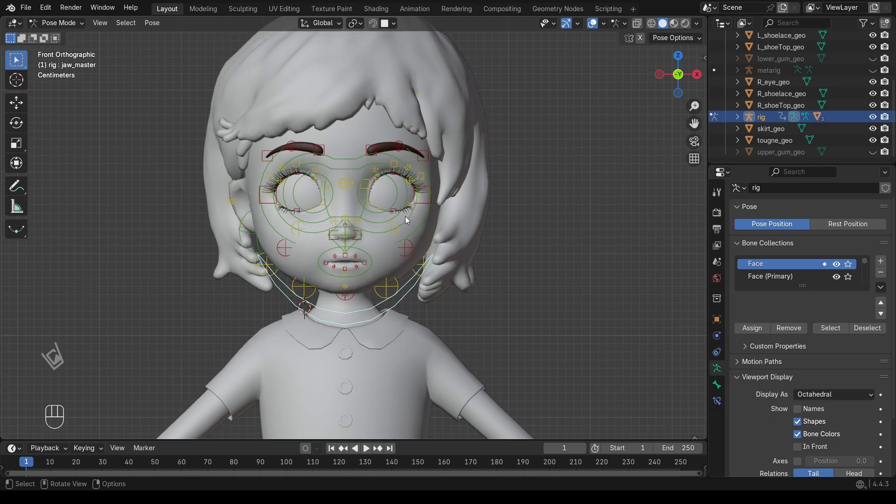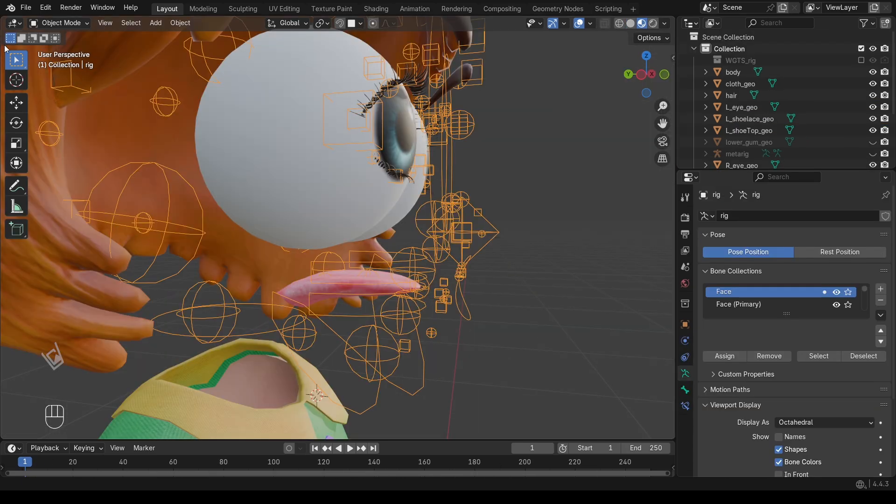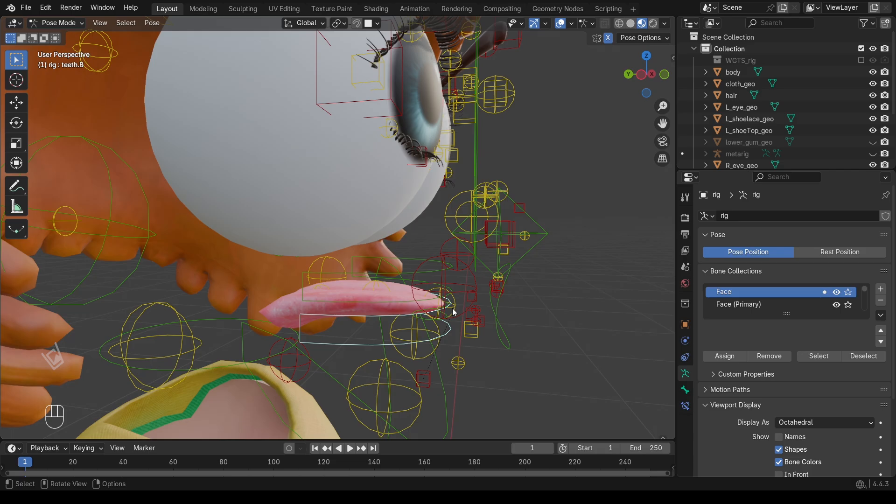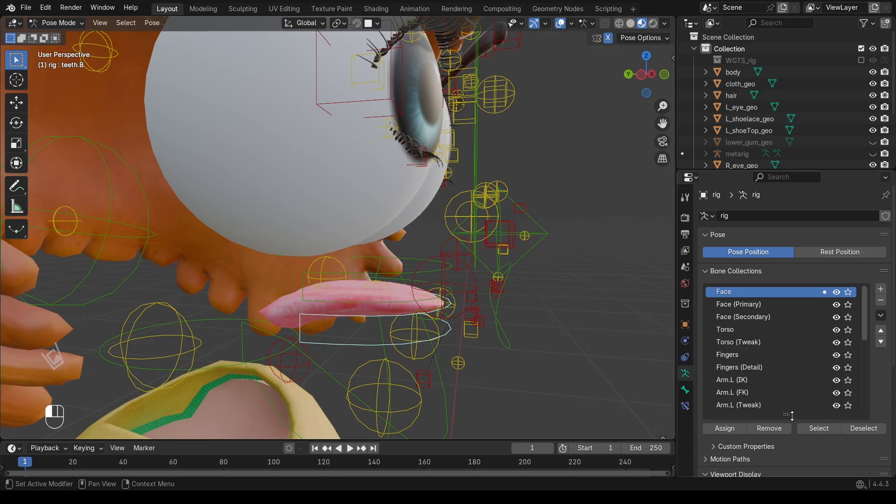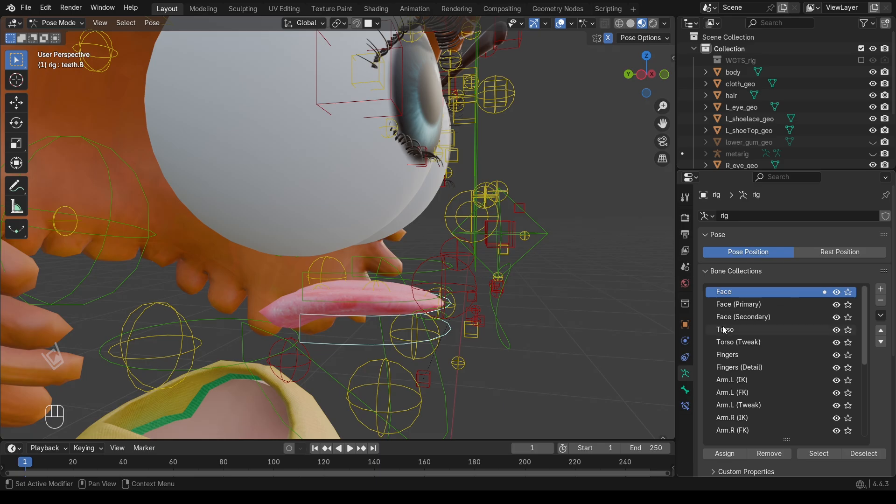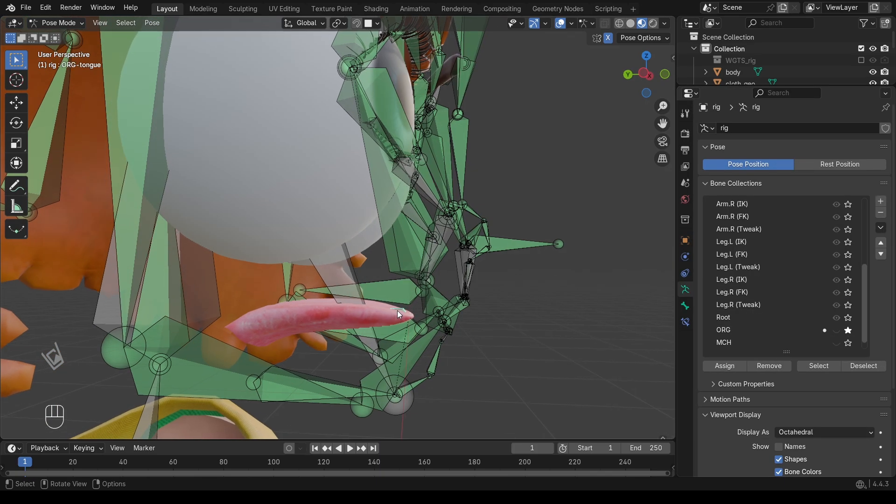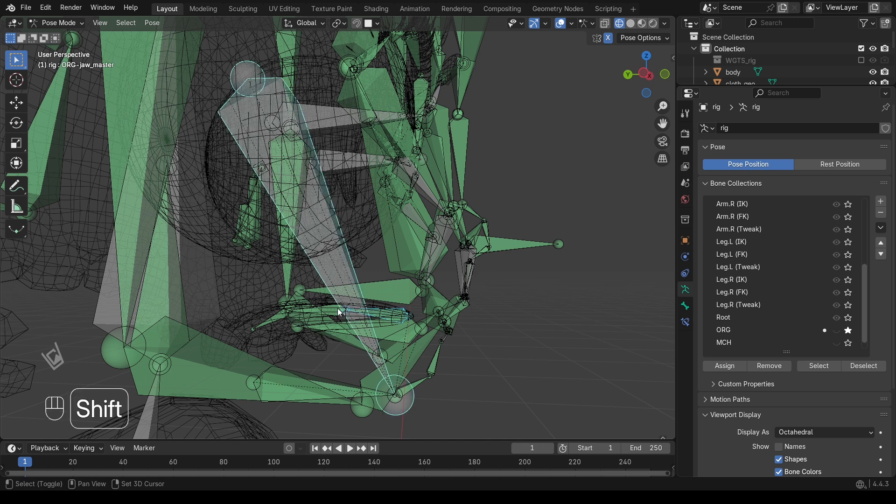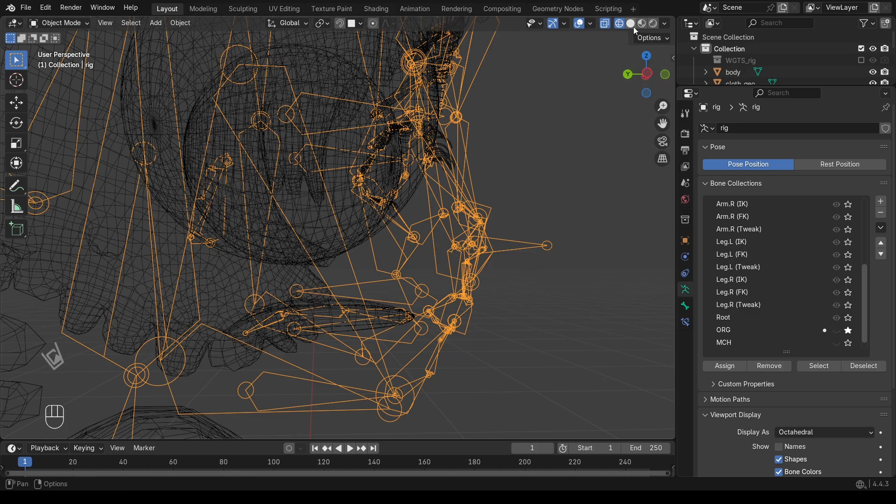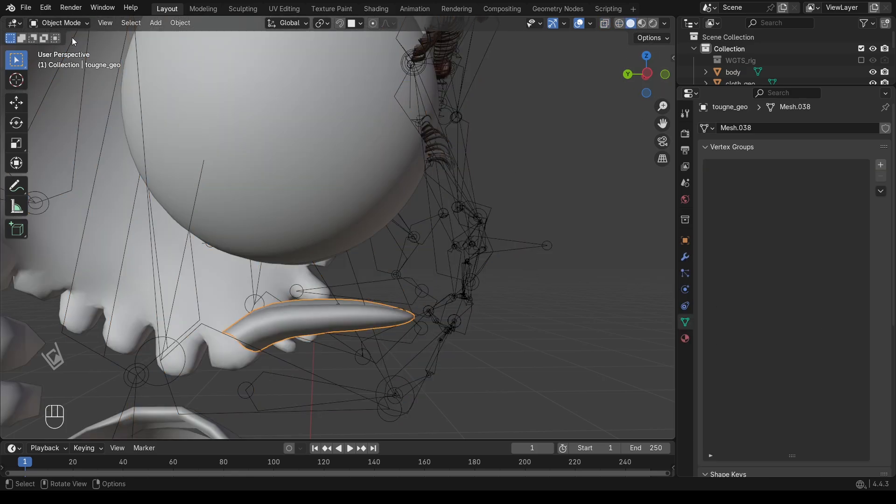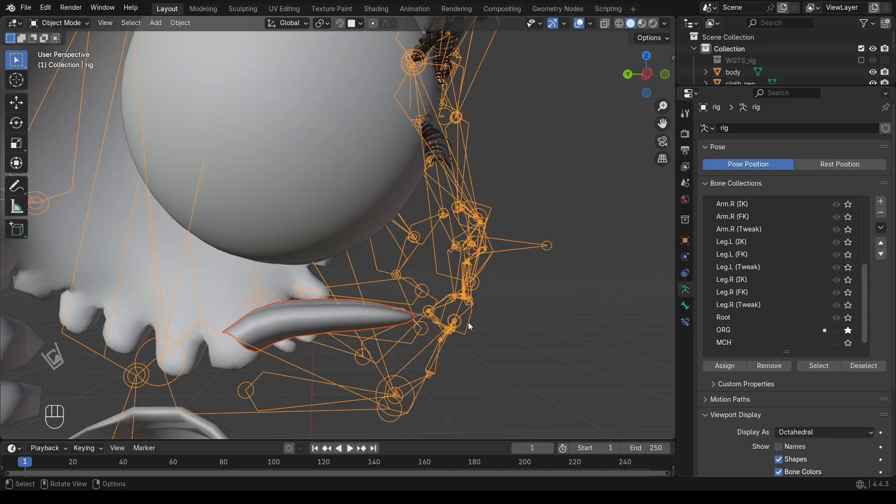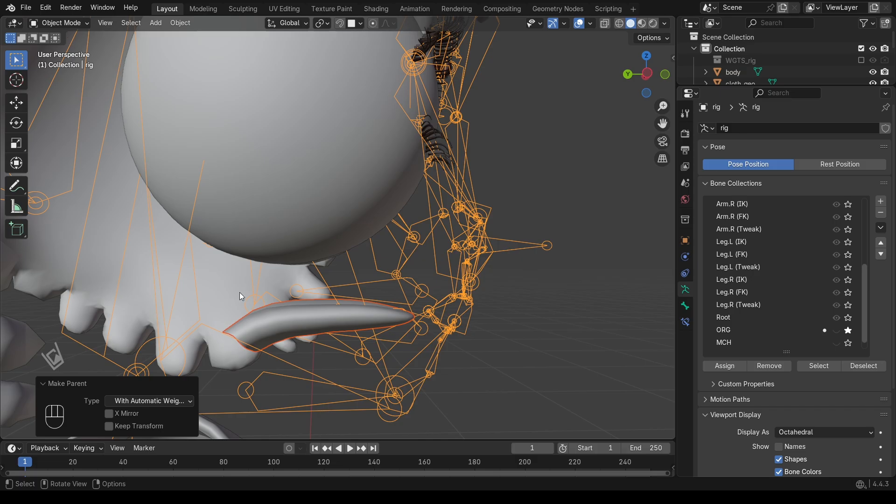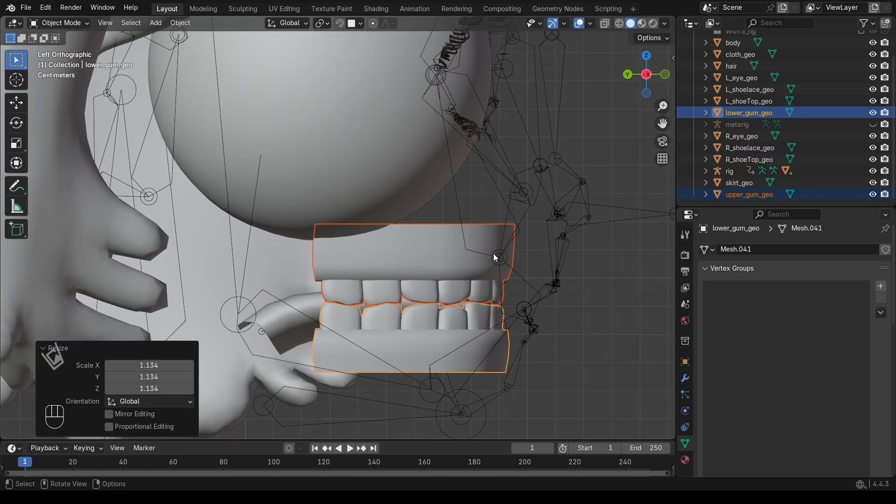The tongue is a separate mesh, so we'll need to parent it separately. First, go into the bone properties panel. Make sure DEF bones are visible. These are the deformed bones used for binding. Select the tongue bone in Pose Mode, just so you know where it is. Switch back to Object Mode. Select the tongue mesh, then Shift select the Rig. Press Control plus P, then With Automatic Weights. Now, the tongue will deform properly with the Rig.